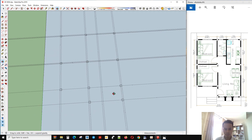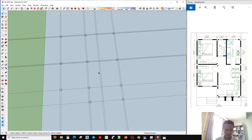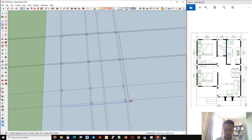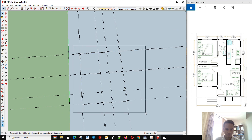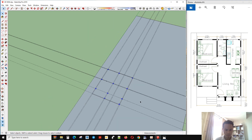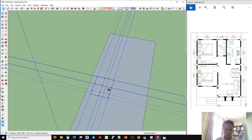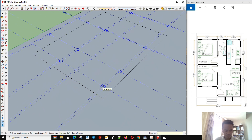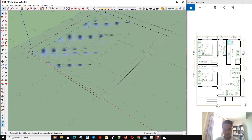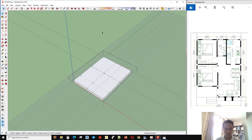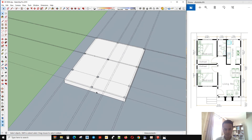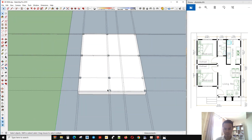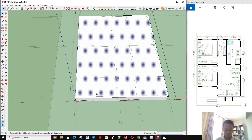Now I start to make the floor. So here, 51 — that is the level of the floor that we create. We create this one.